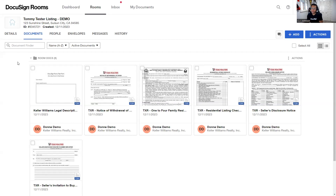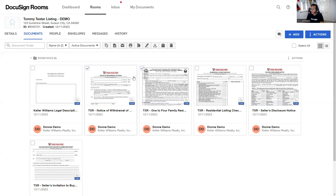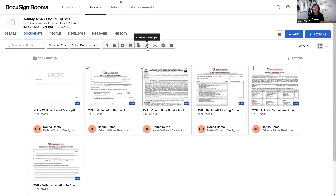For the second method, I can be right in the Documents tab at the top. From here I'm going to select the forms that I want to send in the envelope. When I click on those forms, notice there's a row of icons that appear at the top underneath the history button. We're going to look for the slanted pin icon — when you hover over it, it says 'Create Envelope.'